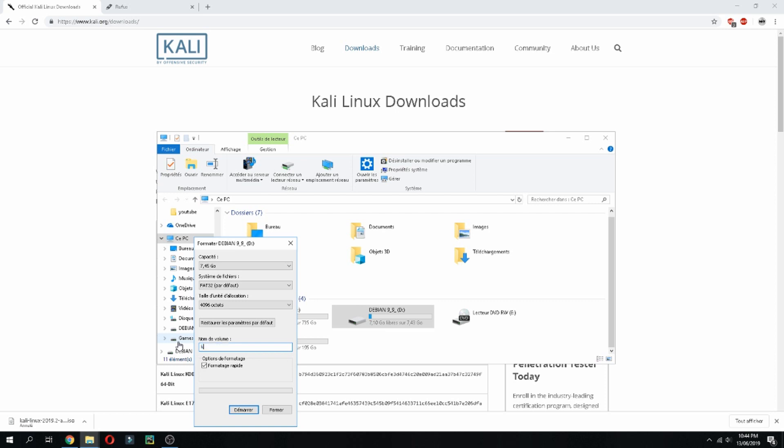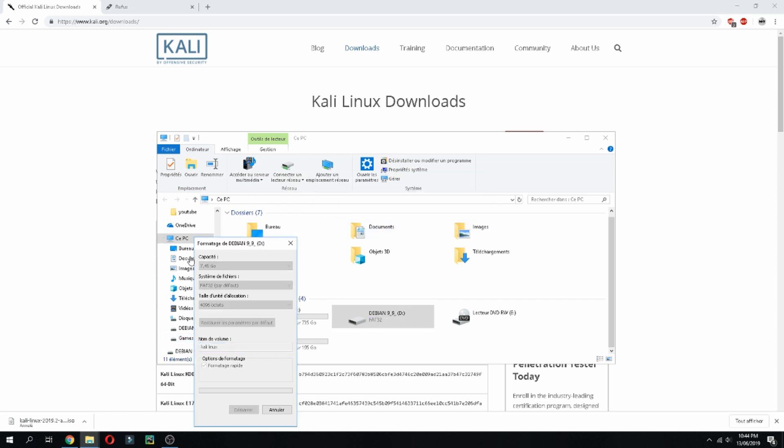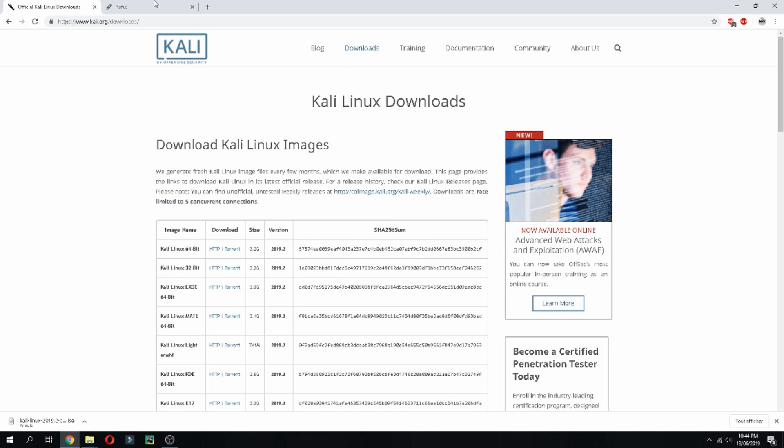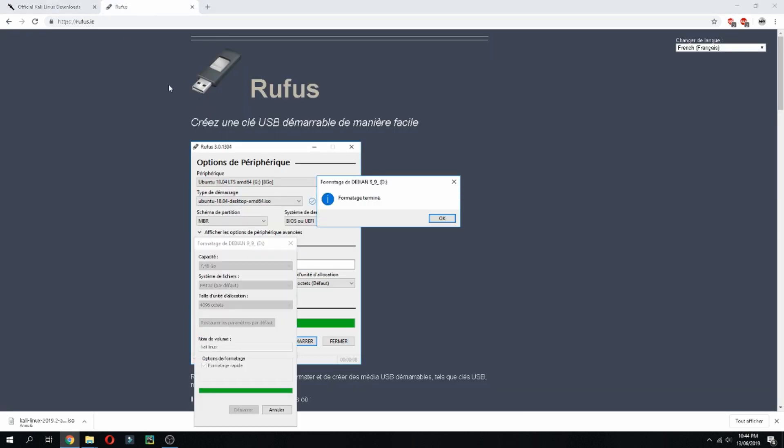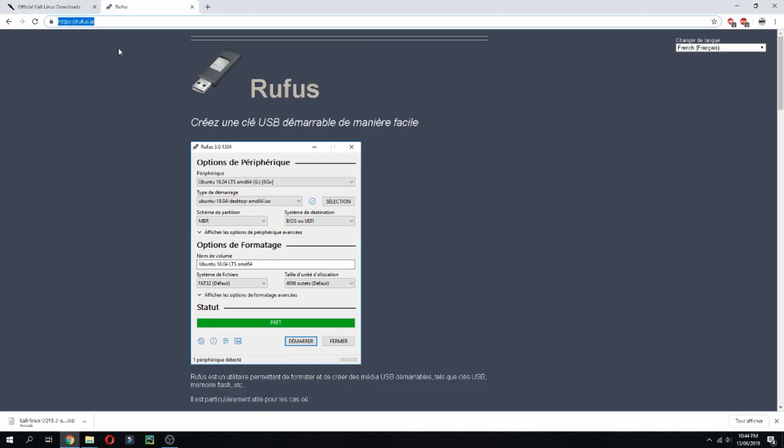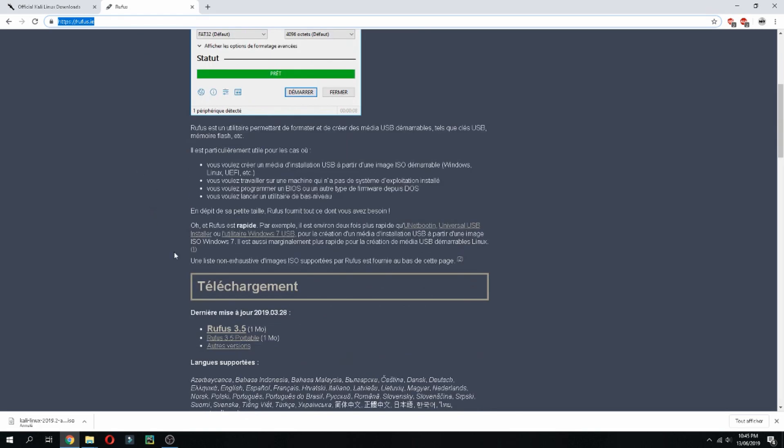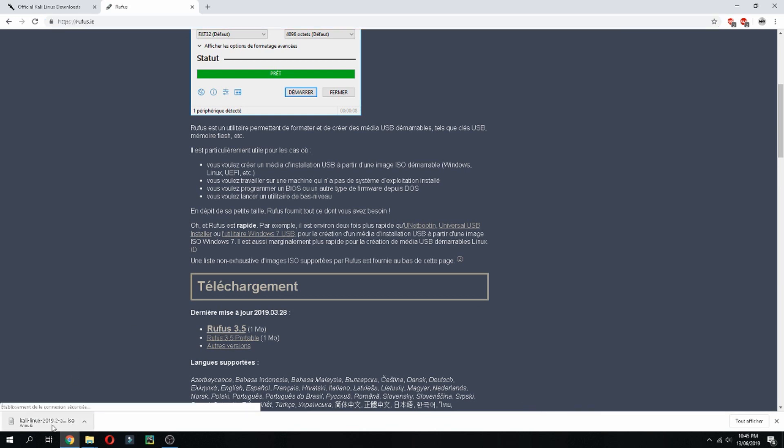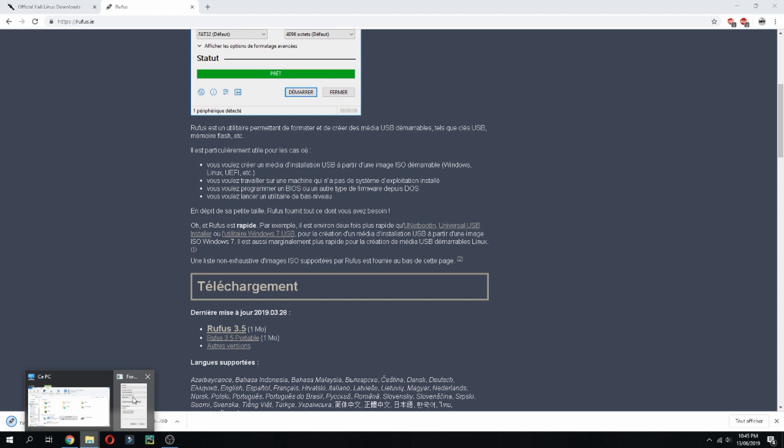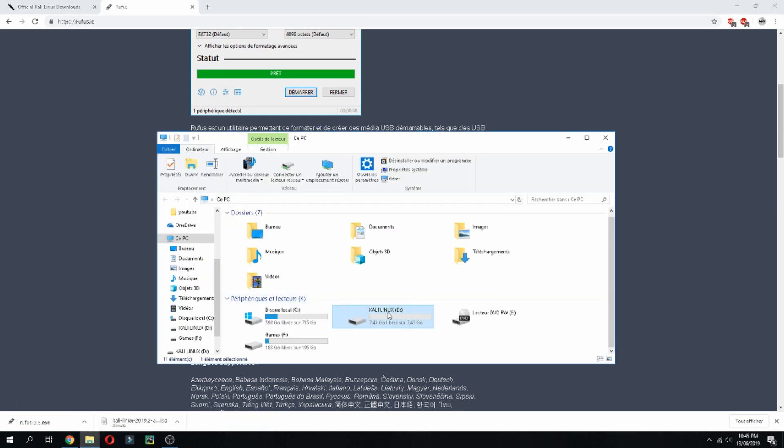And it starts to format. And then we will use Rufus to create a bootable USB. So go to Rufus, you will find the link on the description of the video. And then I go here to Rufus and click and download. Okay, my USB is already now ready.